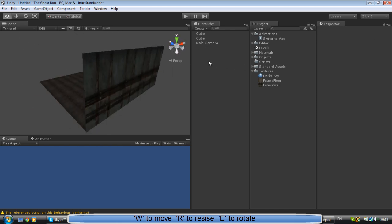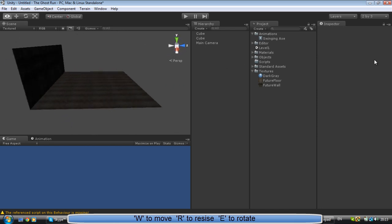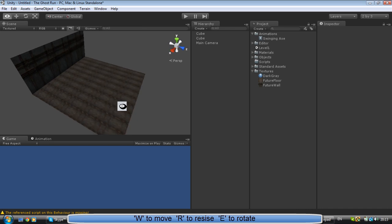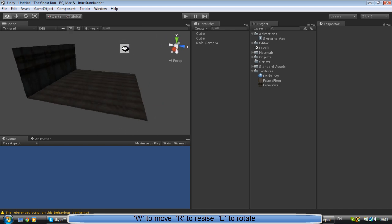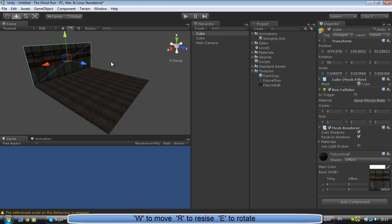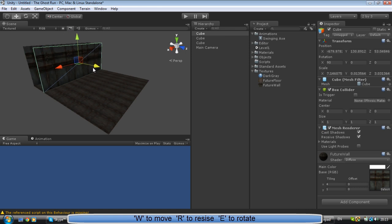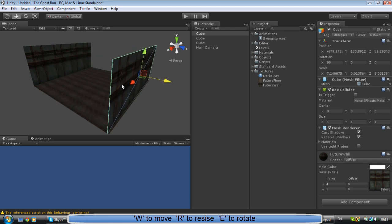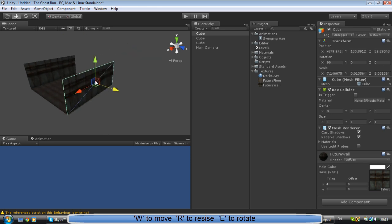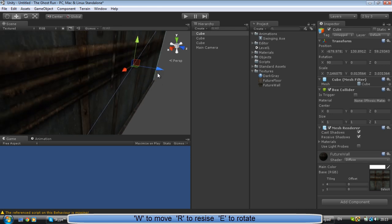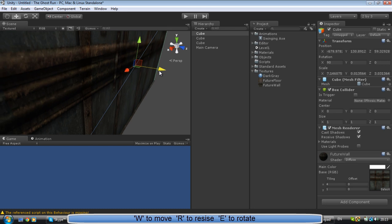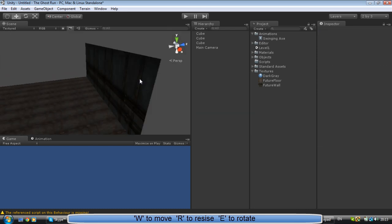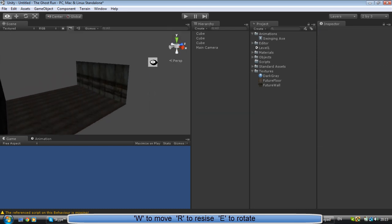Now we want to do the same thing for this wall, but we don't have to duplicate it as a brand new cube and do all the stuff with it. We can just click on this cube, Control D, move the little blue arrow to the side until it hits the ground point right there. There you go.